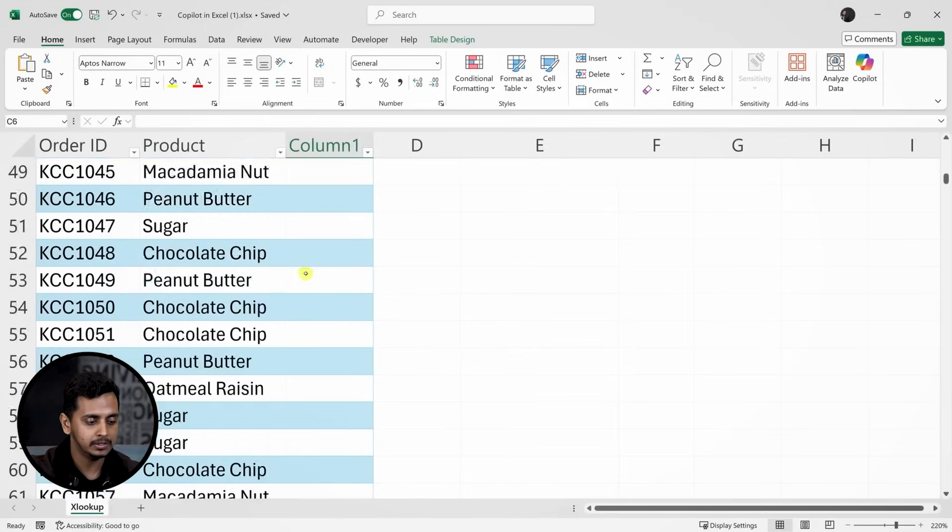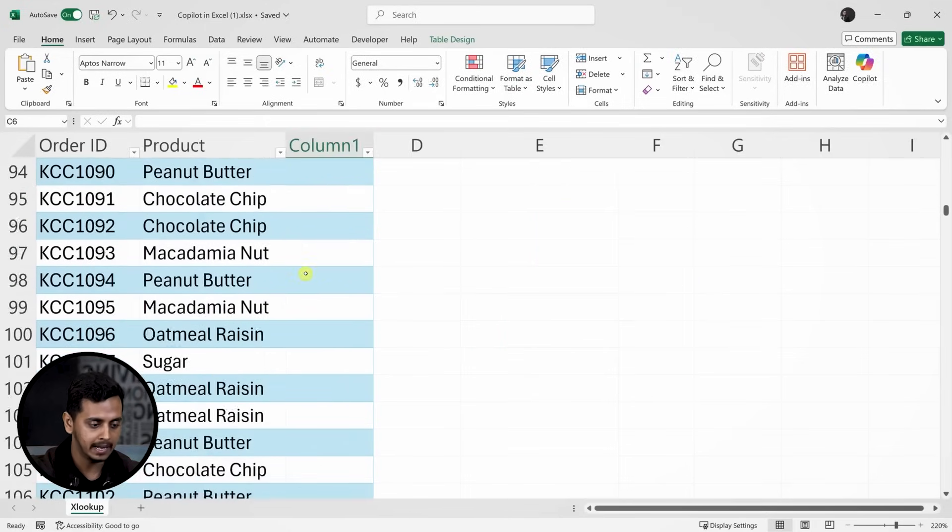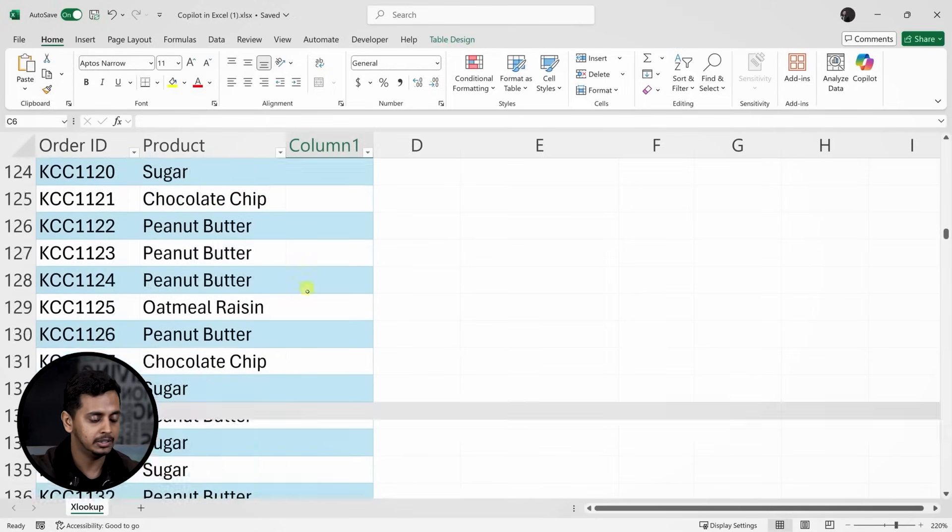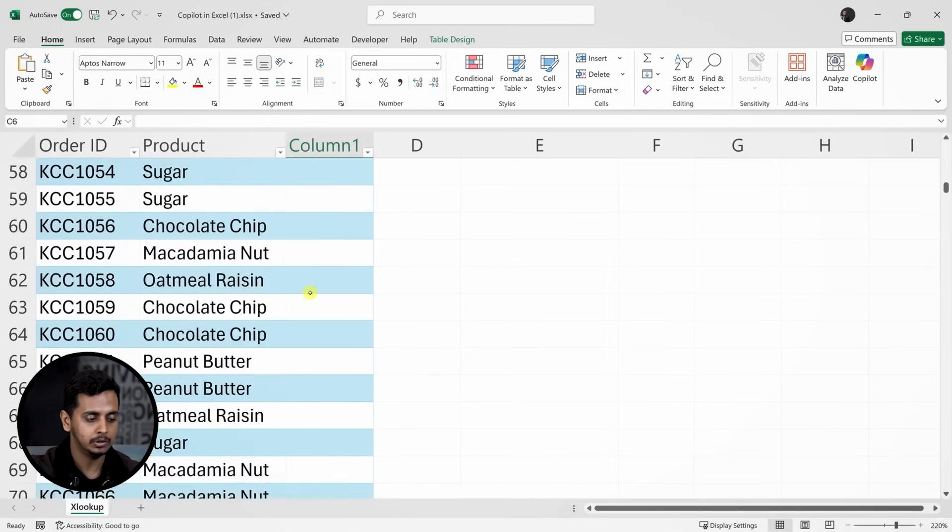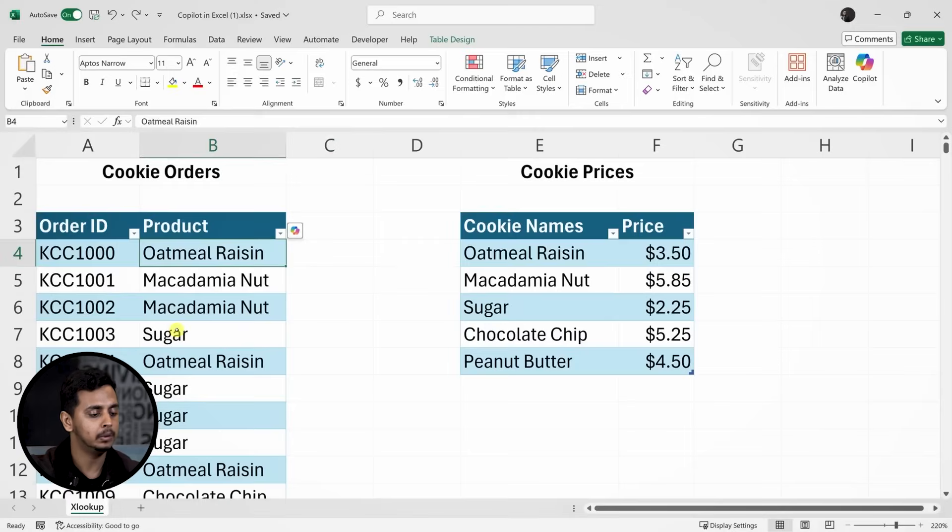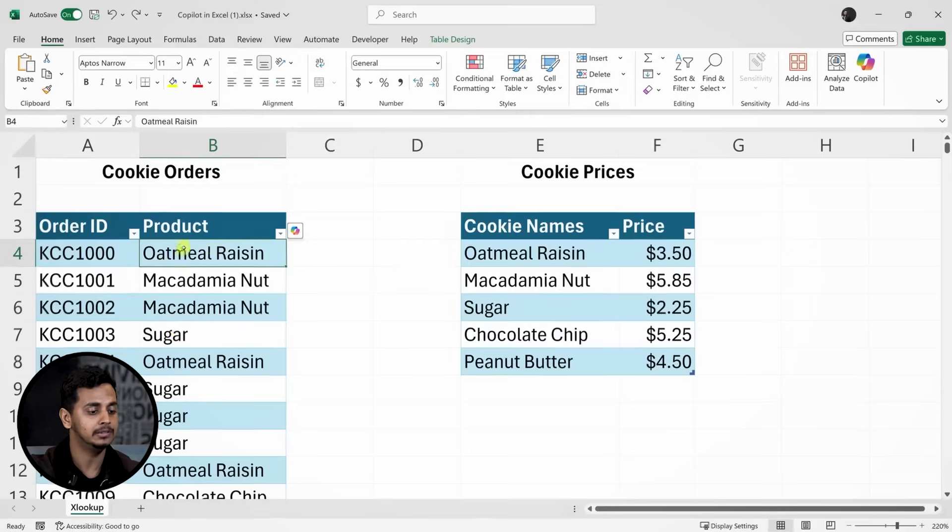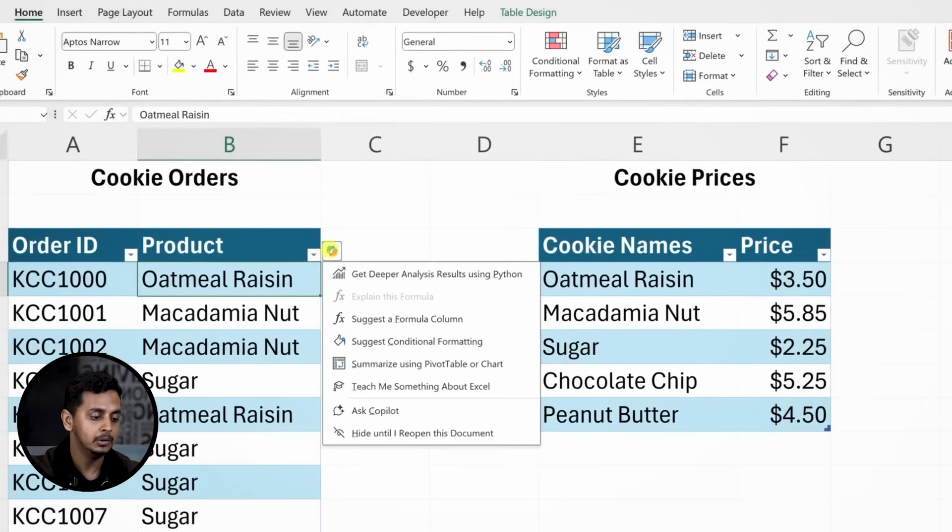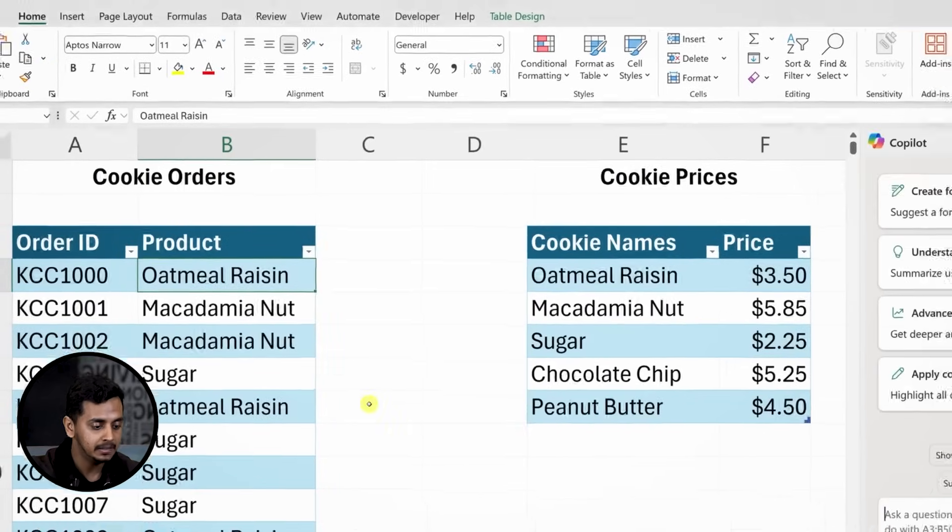While I could go through this entire table by hand, it would take a lot of time because it's a big sheet. Usually you'd use a lookup function in Excel to match the price for each product, but those functions can be tricky to use and you need to know the correct syntax. Let's see if Copilot can assist with this. When I click into the table, I notice the Copilot icon. I'll click it and select Ask Copilot.